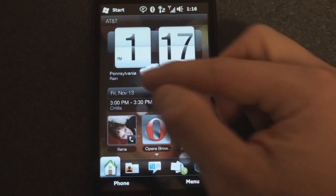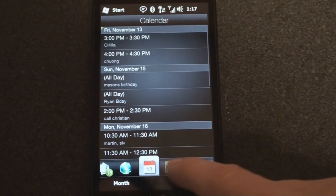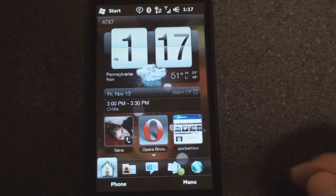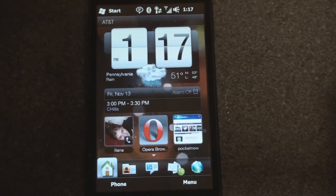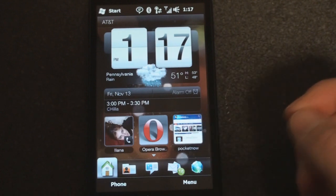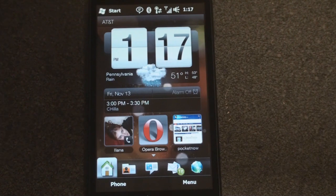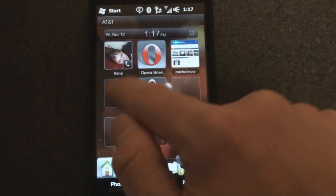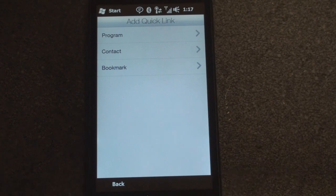Going down the home screen, we have the calendar. If we click on here, we will be taken to the calendar tab on HTC Sense, and we're going to cover that in more detail momentarily. Down here are some quick links, which are really great because these can be either links to websites, links to programs, or links to contacts. So here I have a contact that I like to call on a regular basis, I have the browser, and I have pocketnow.com — and it actually gives you a little thumbnail of the website, kind of like you get on the iPhone. Launching programs is super fast and everything is extremely responsive.